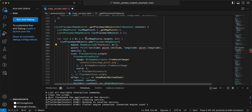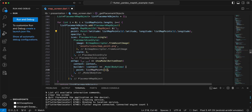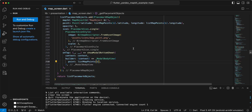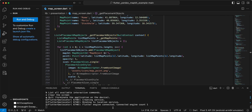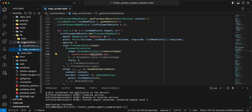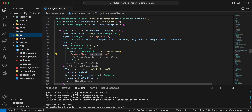Then write the list of placemark objects. Write the index. List map points, add list map points index. Save.